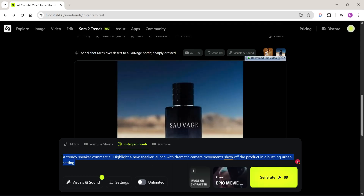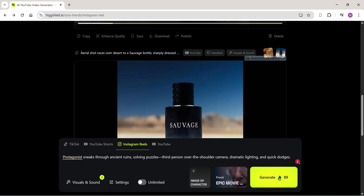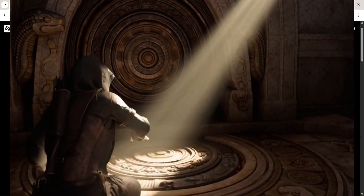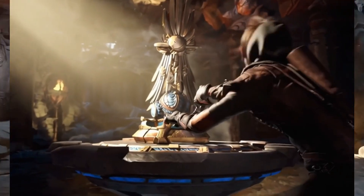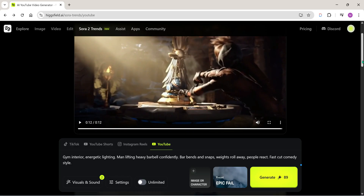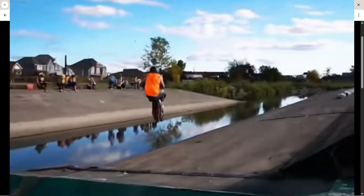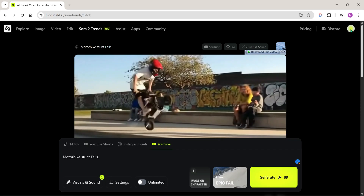Now I selected the Epic Movie Scene preset and under Style I chose Cartoon, then generated a Tomb Raider style video. Check this out — this one's seriously epic. Then I tried another quick idea: motorbike stunt failed. And look — it actually generated multiple clips in one video. These kinds of videos go super viral on YouTube, and now we can easily create them using AI. No one can even tell it's AI generated anymore.